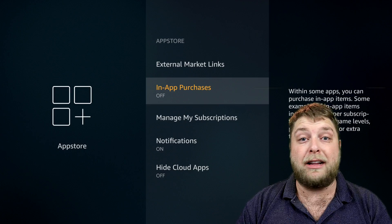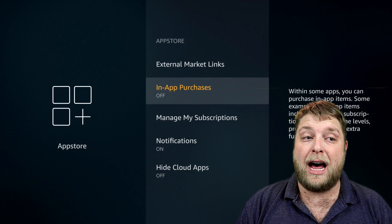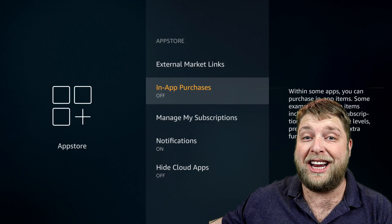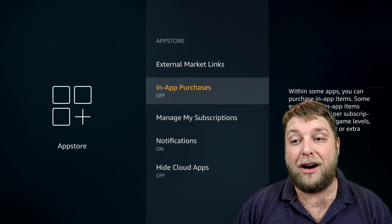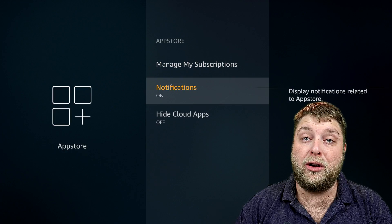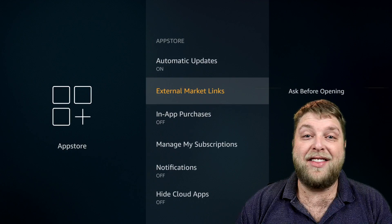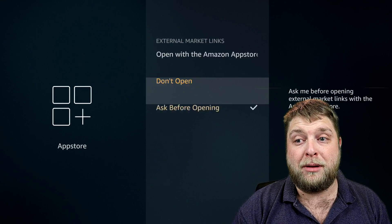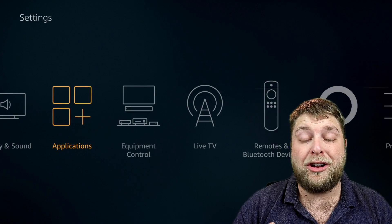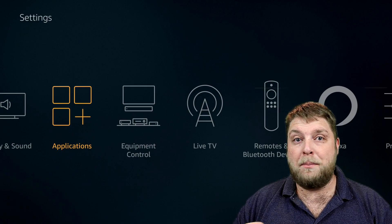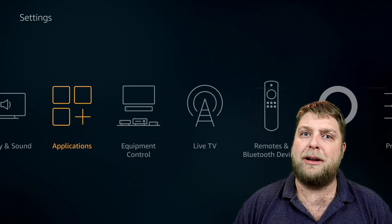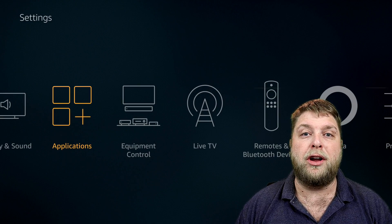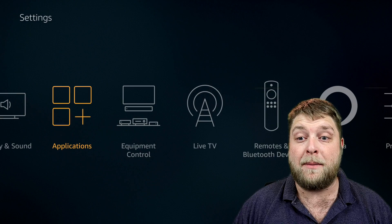I'm going to turn off In-App Purchases because if the kids get hold of it I don't want them spending money on things I don't need. Do I want notifications about the App Store? No. On External Market Links, make sure it's set to Ask Before Opening or Don't Open. So now you've made your Fire Stick a lot better - it's not going to be tracked, and Amazon can't really see what you're using the device for or collect data.